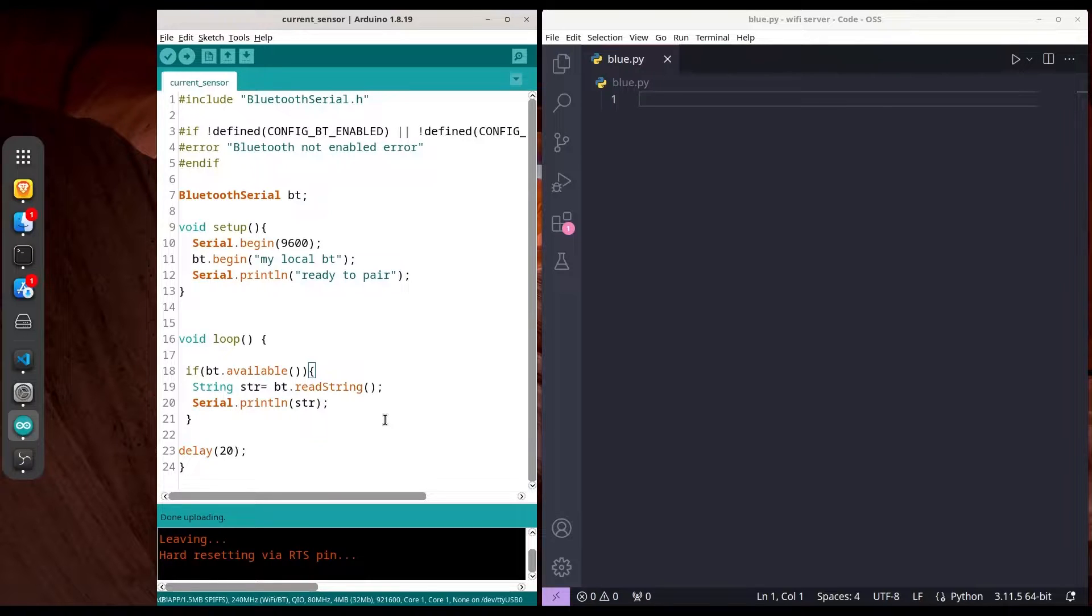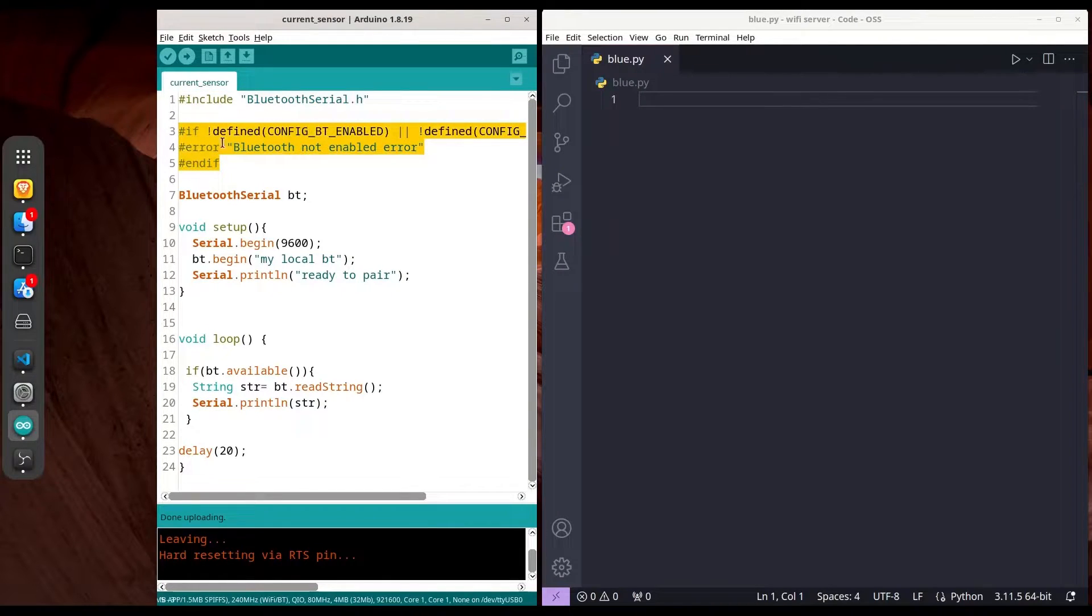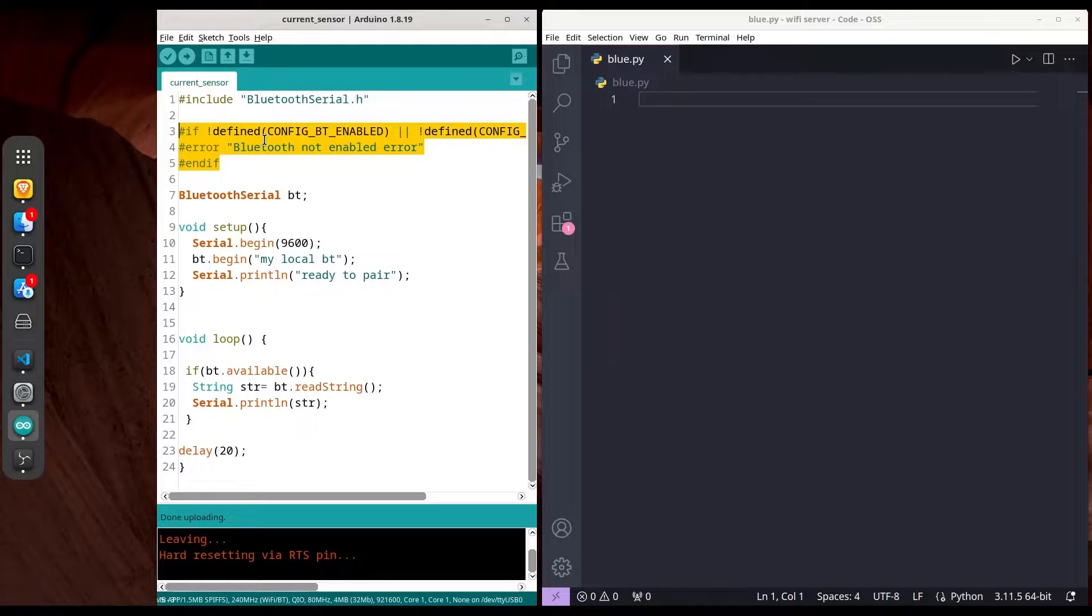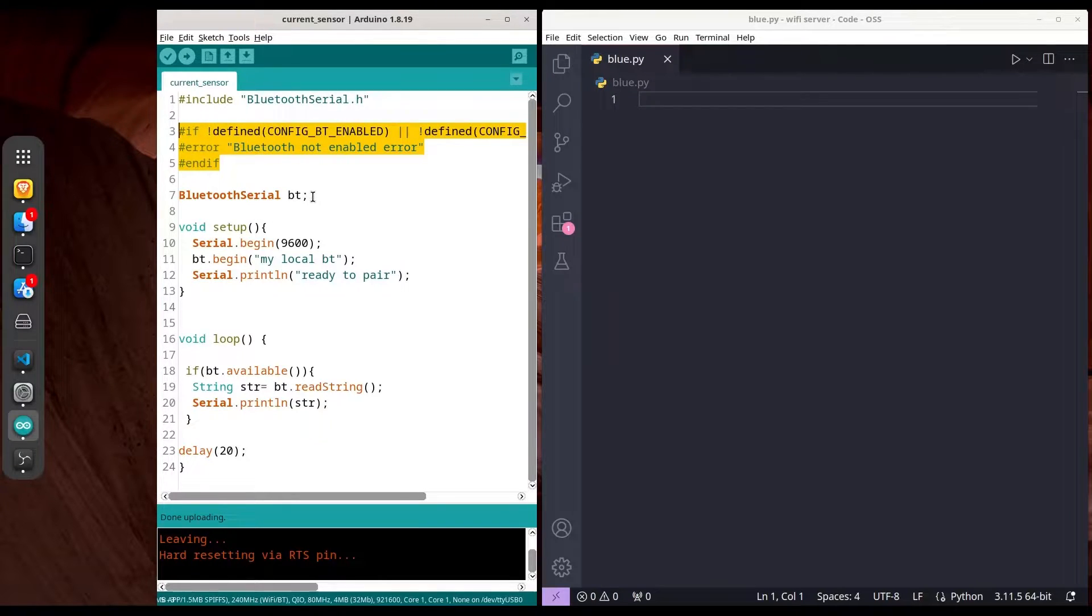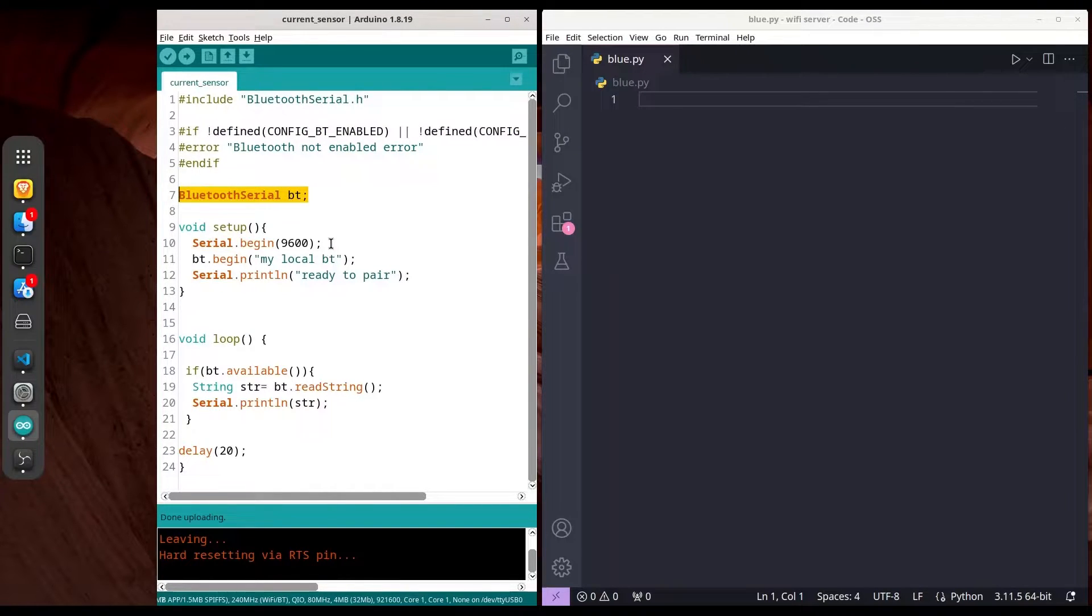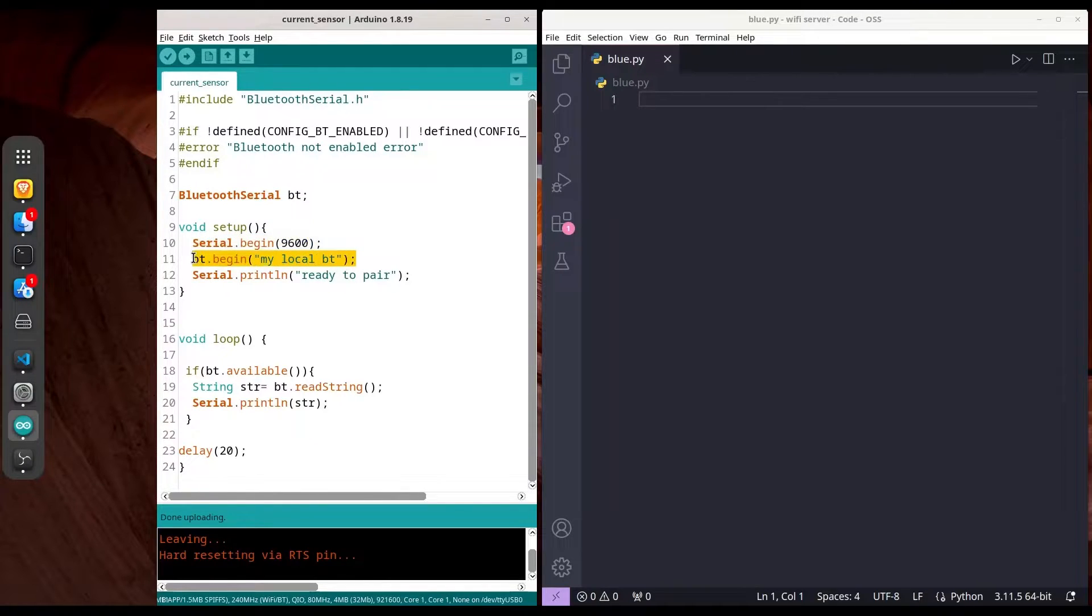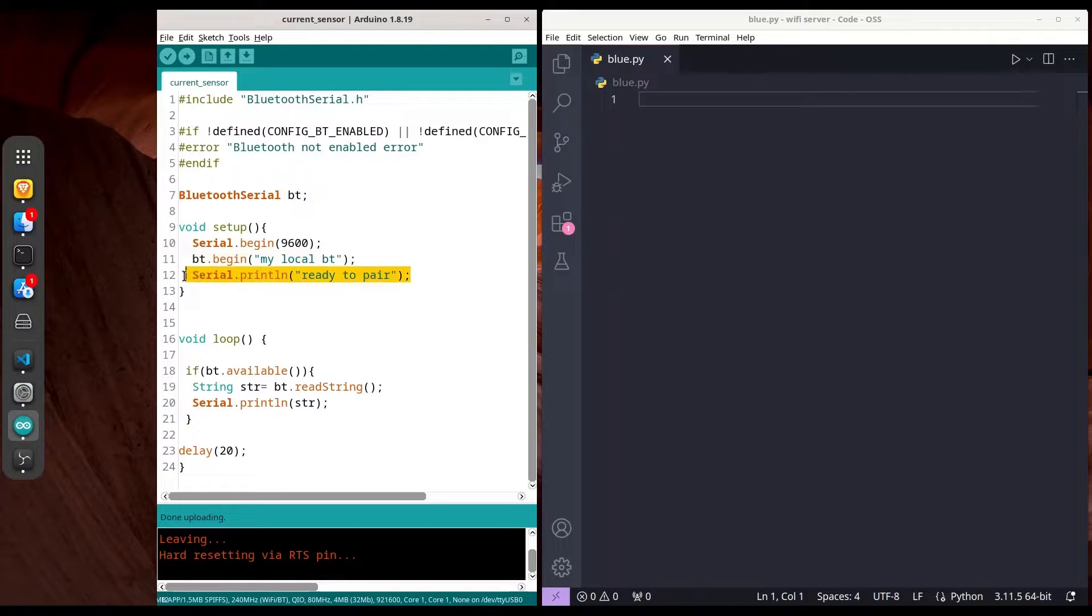First we're including Bluetooth serial. This code helps us determine whether our microcontroller possesses Bluetooth capabilities. Then we create a Bluetooth serial object, initialize our serial communication for the serial monitor, initialize our Bluetooth serial object, and print 'ready to pair' to our serial monitor.